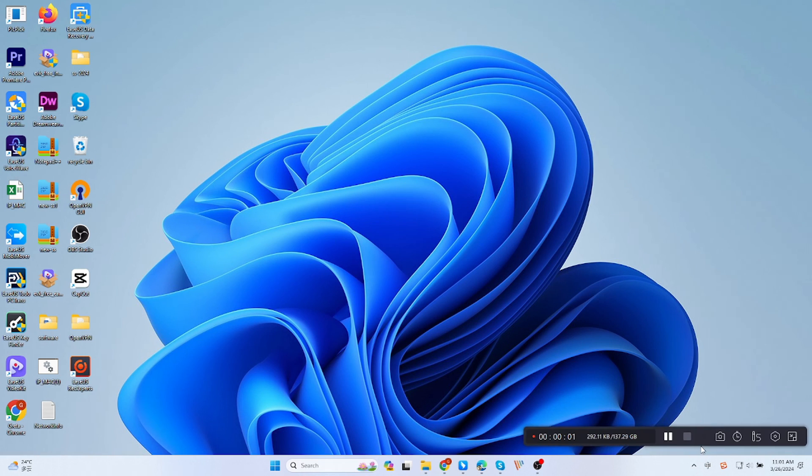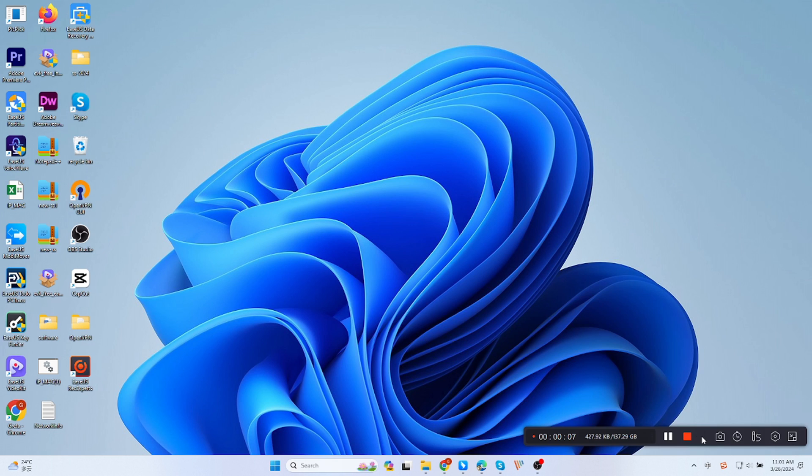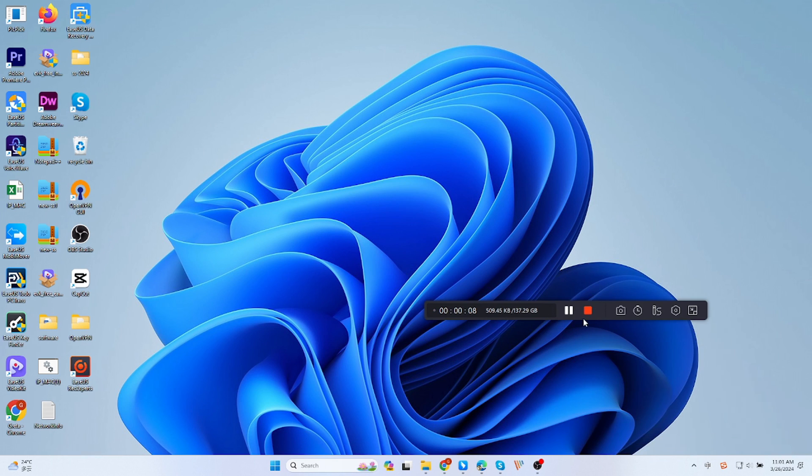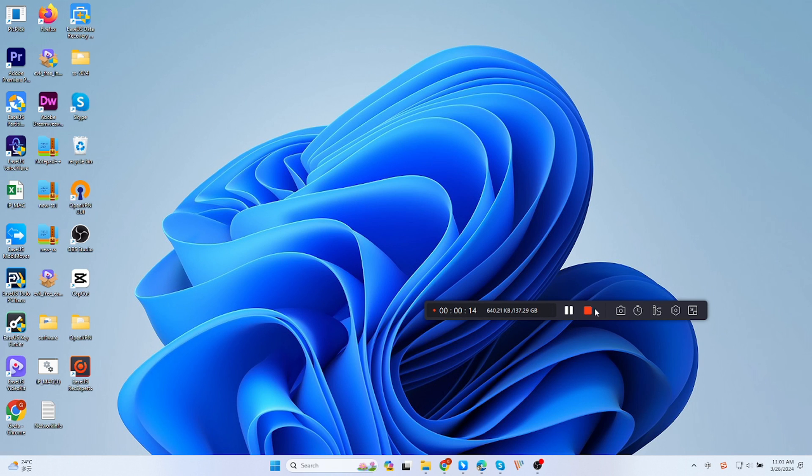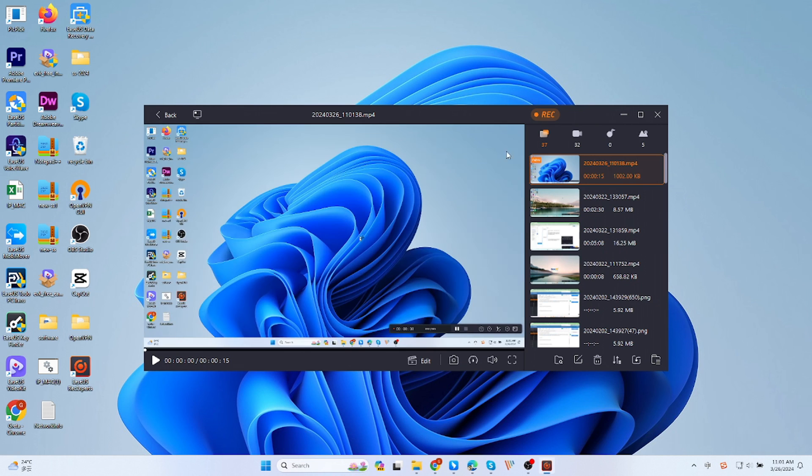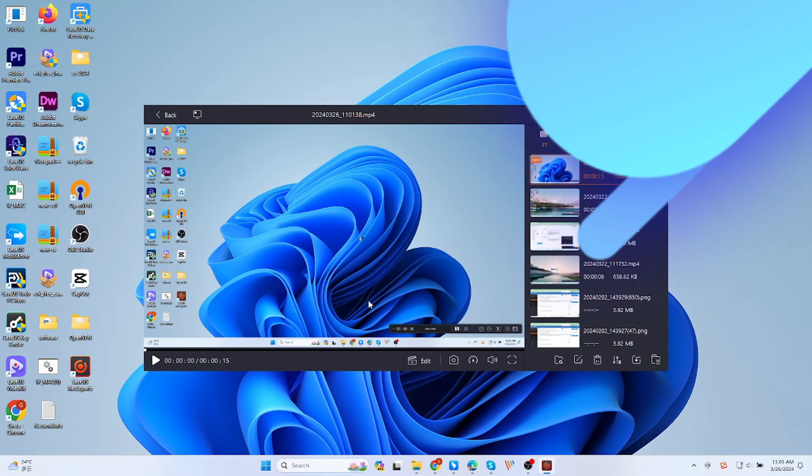Then a record bar will appear on the screen. You can tap the camera icon to take a screenshot, set the automatic end of recording time, or tap the pen icon to access the on-screen editing function. If you want to end the recording, just click the red button, and your recording will be saved directly here. This is how to use EaseUS RecExperts.